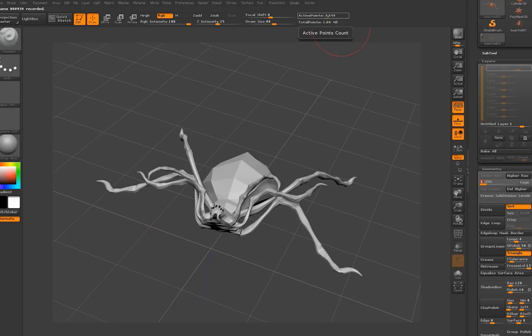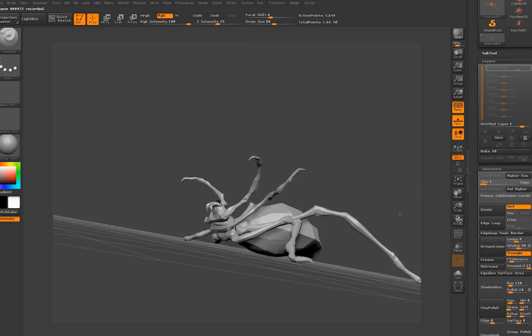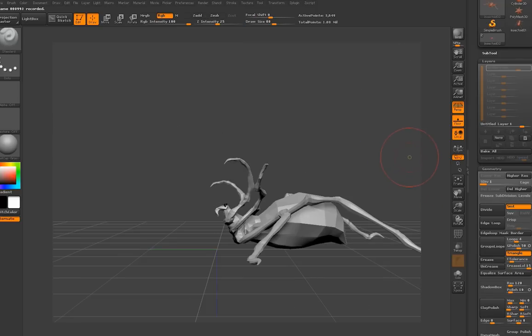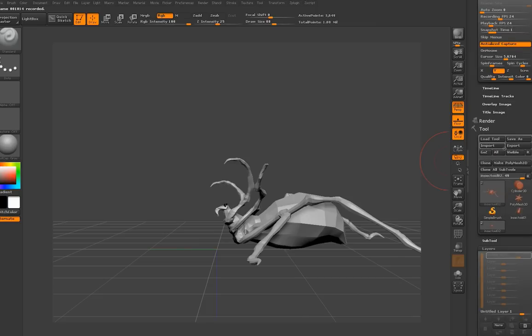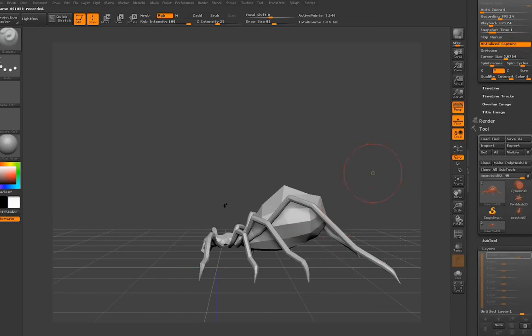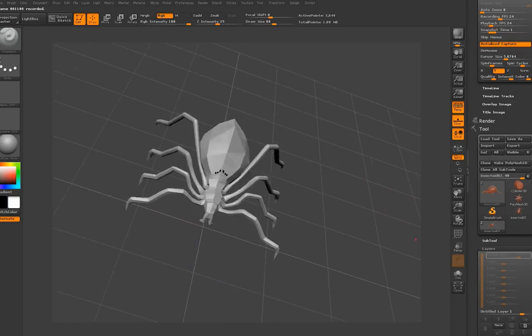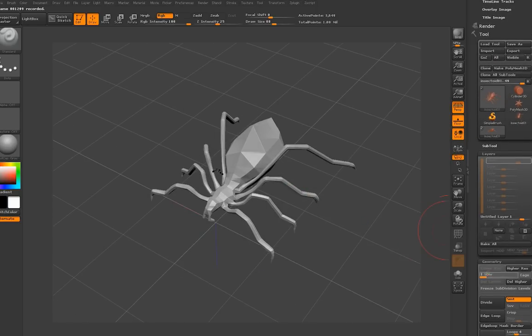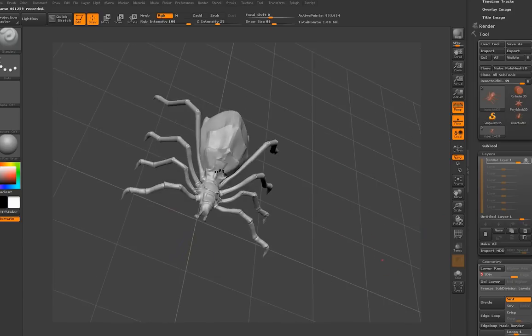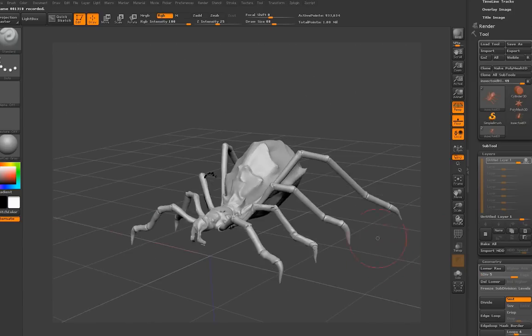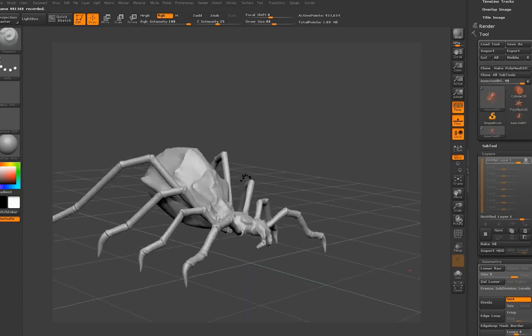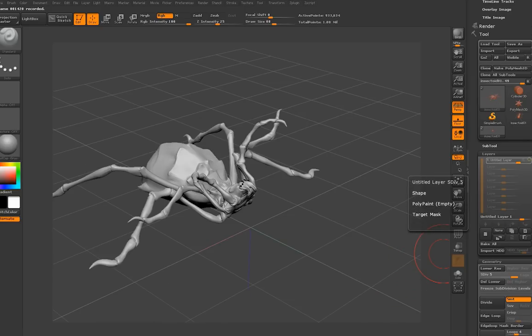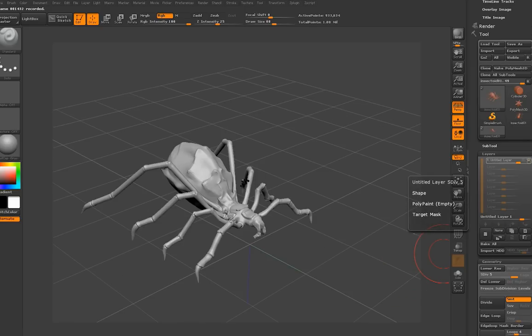And simply import the OBJ on top of that layer, on top of that mesh. And as you will see, it transfers the details from one mesh to the other. And now you've got an unposed version.